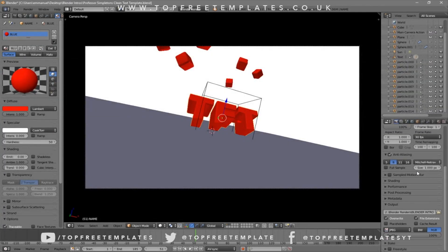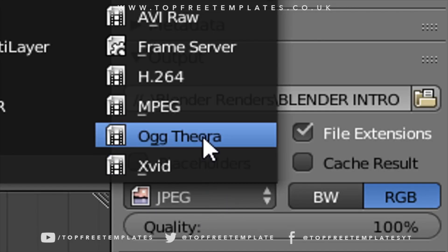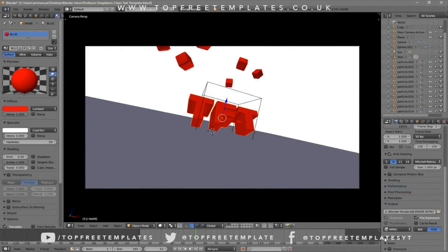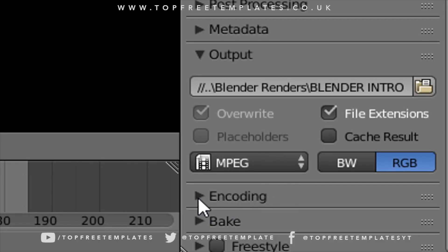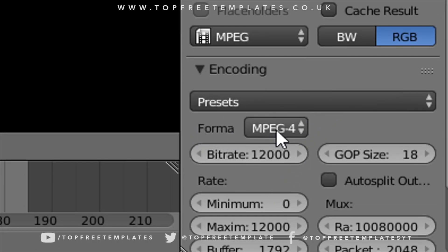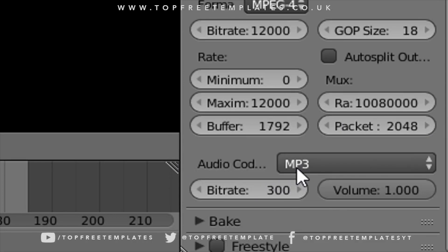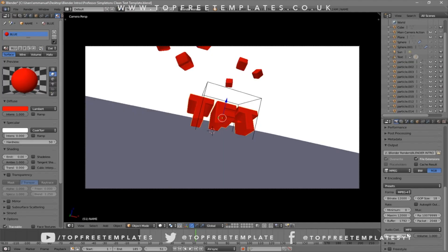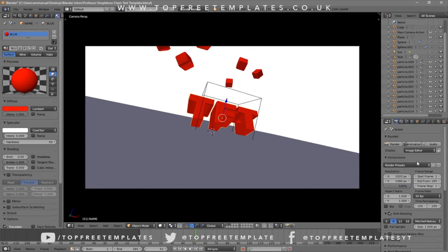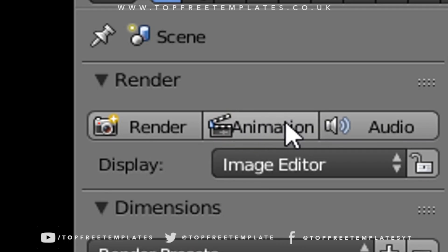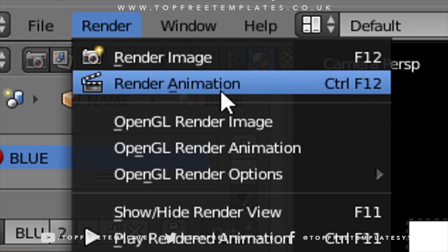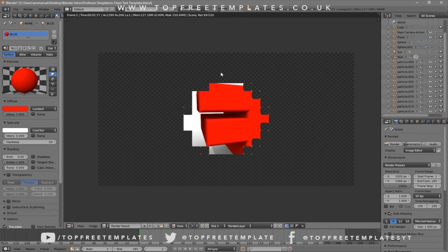Scroll down a little bit and make sure the format is set to MPEG. Then scroll down a bit more to the encoding drop-down menu, select it, and make sure the format is MPEG-4. Scroll down a little more and make sure the audio codec is MP3. Once all the settings are confirmed, you can either click the Render Animation button or go to Render > Render Animation, and your animation will start to render.